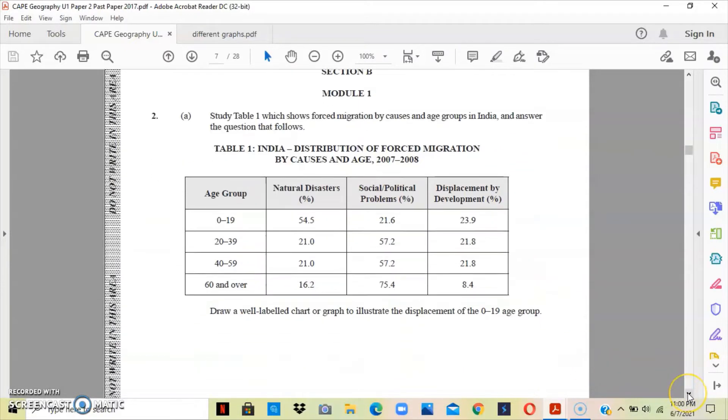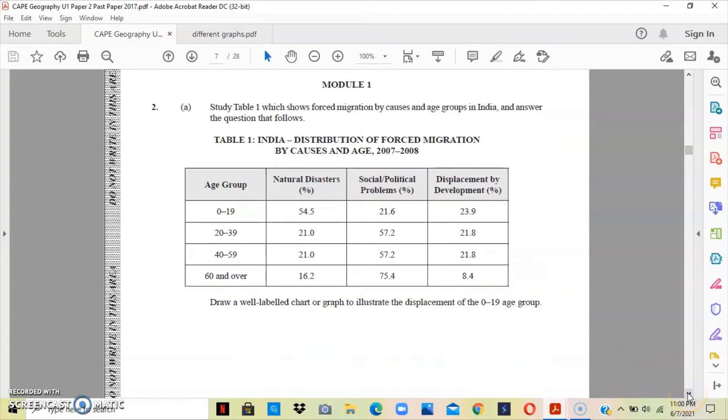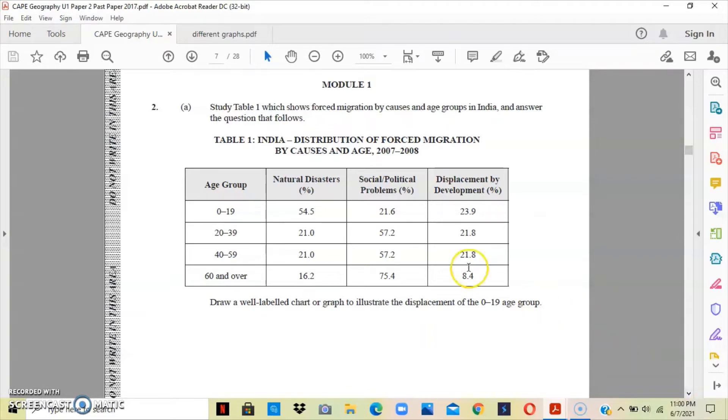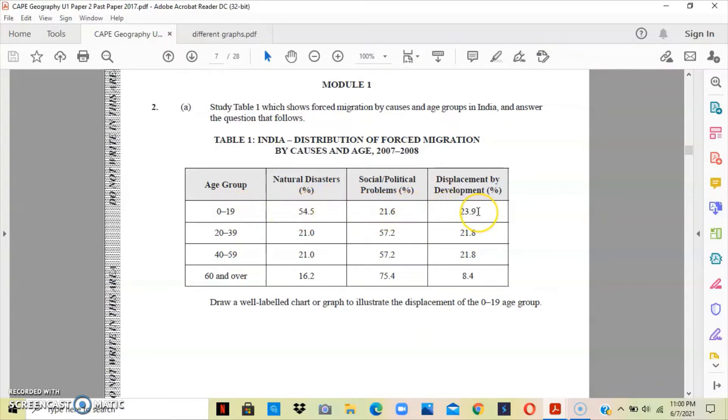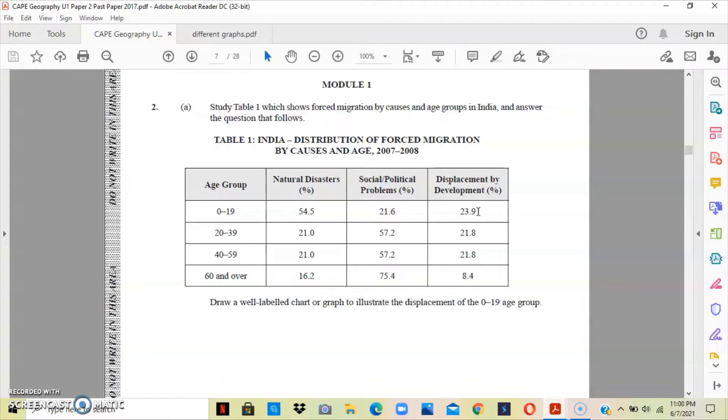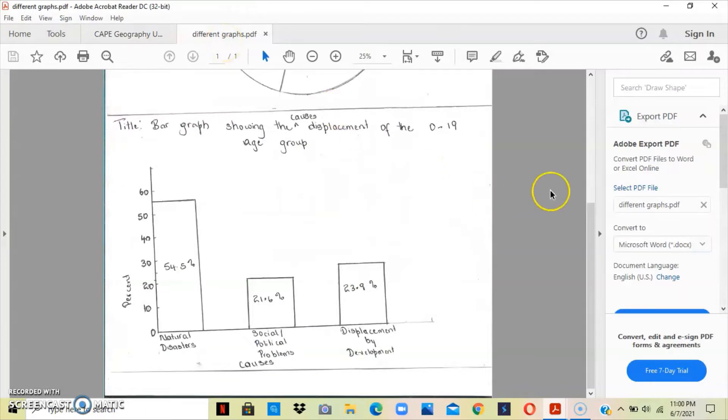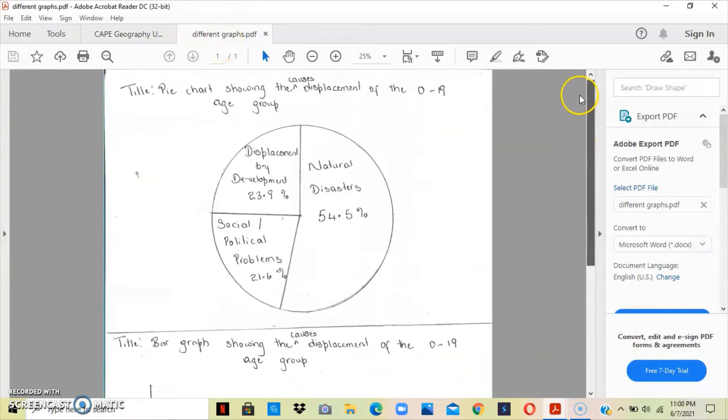Section A asks us to draw a well-labeled chart or diagram to illustrate the displacement of the 0 to 19 age group. This data here going across is what we have to use to draw or create a well-labeled chart or graph. You are given the opportunity to choose one of your choice. So you can do a pie chart or a bar graph or a histogram.